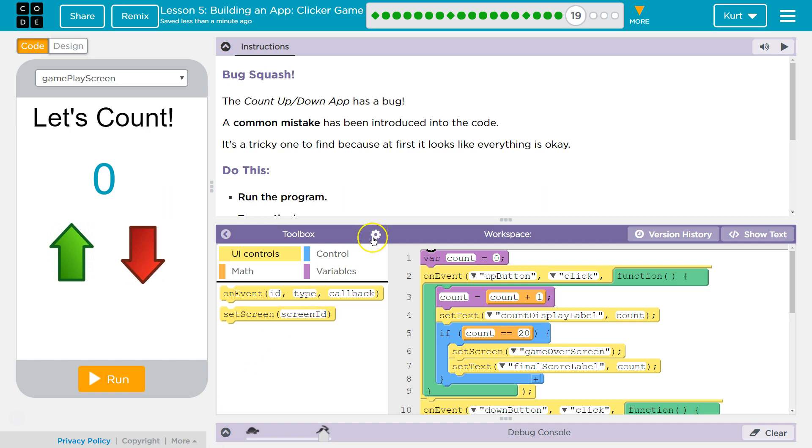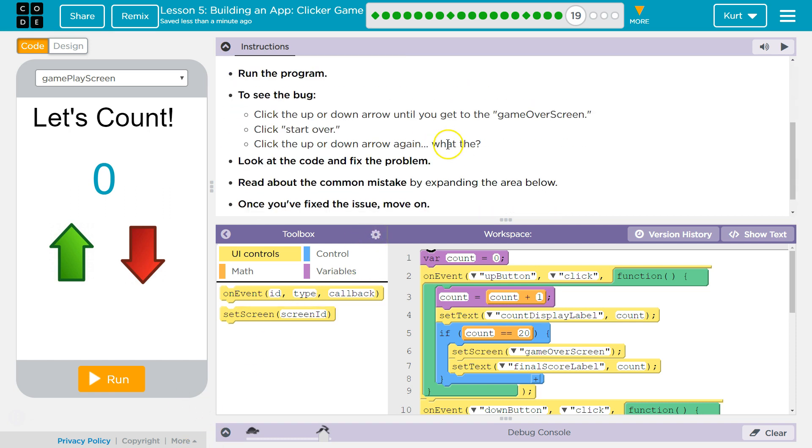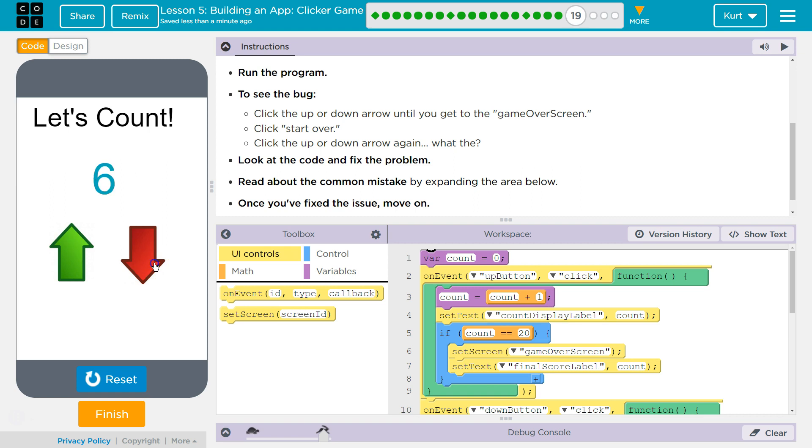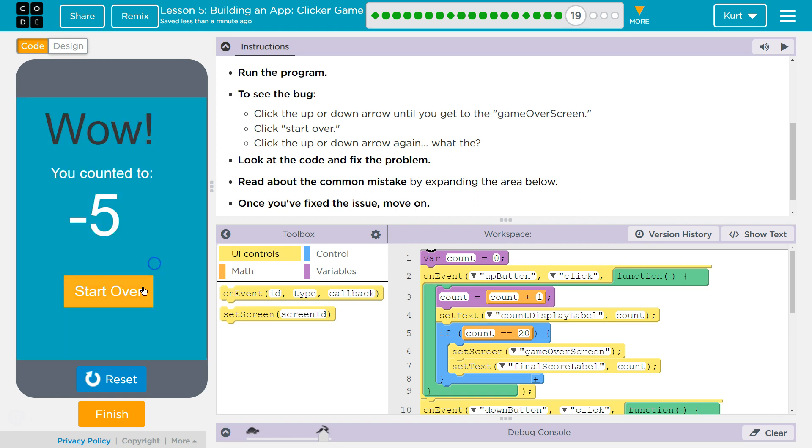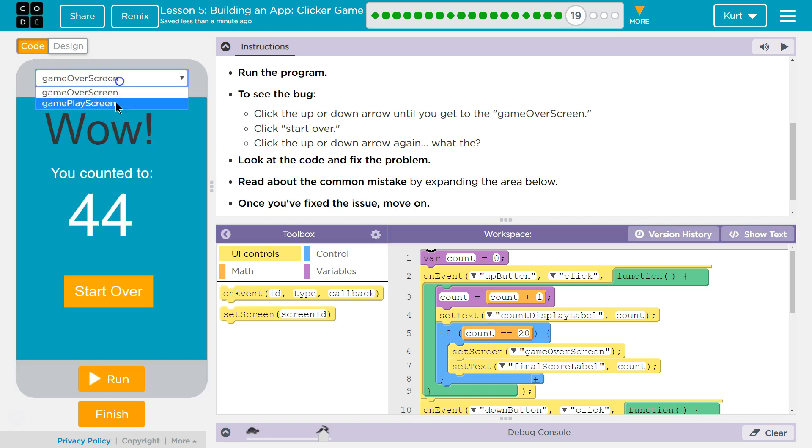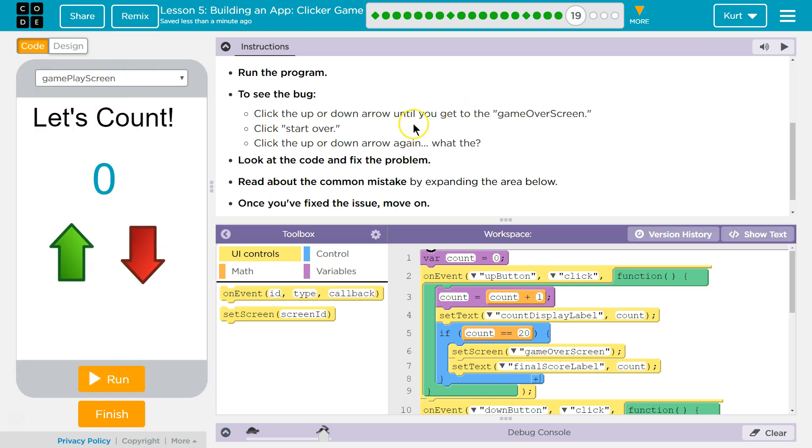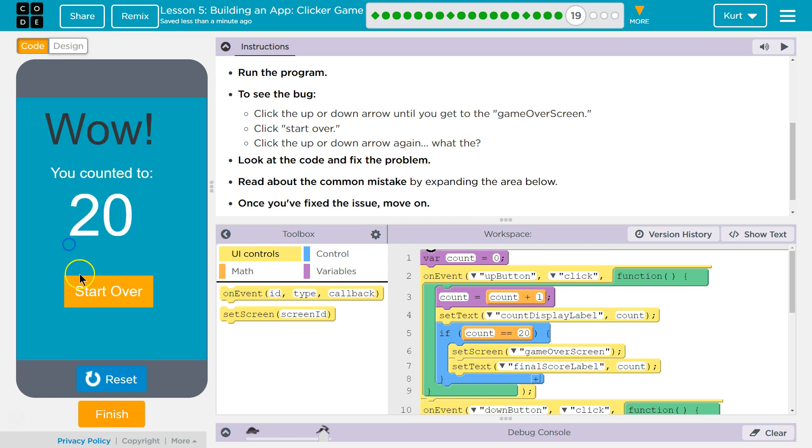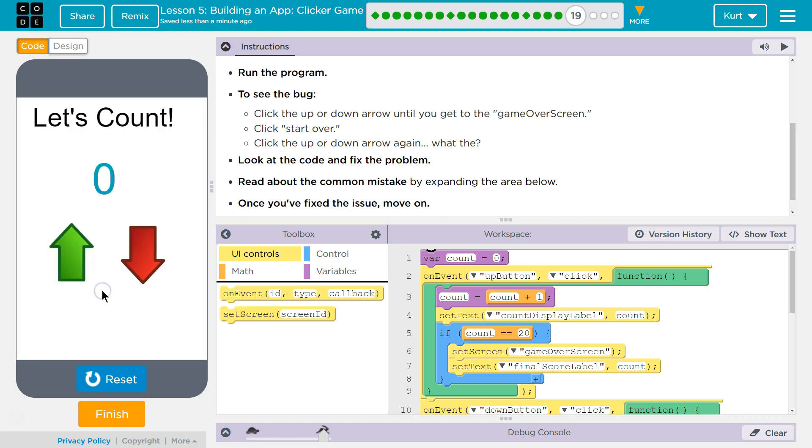The Count app has a bug. Common mistake. Let me run the program. Ah, Count isn't reset.